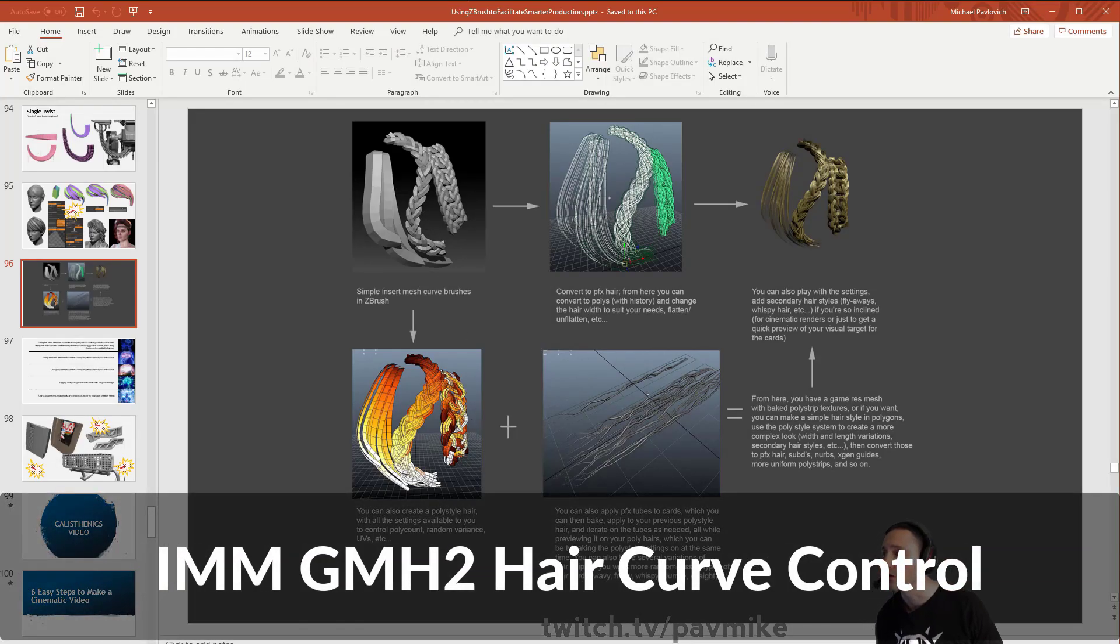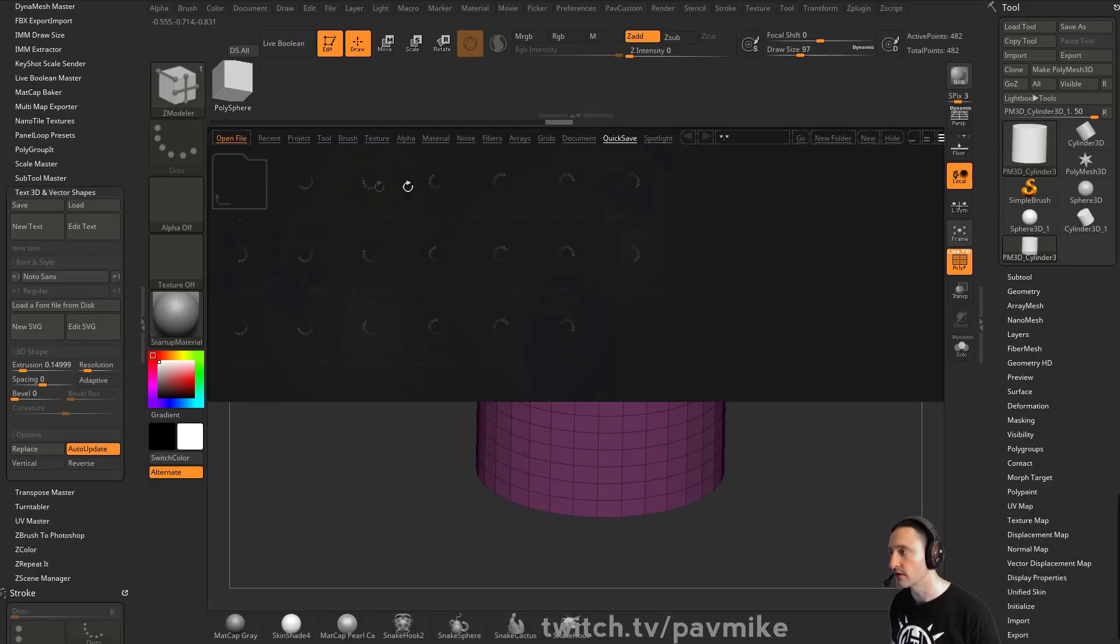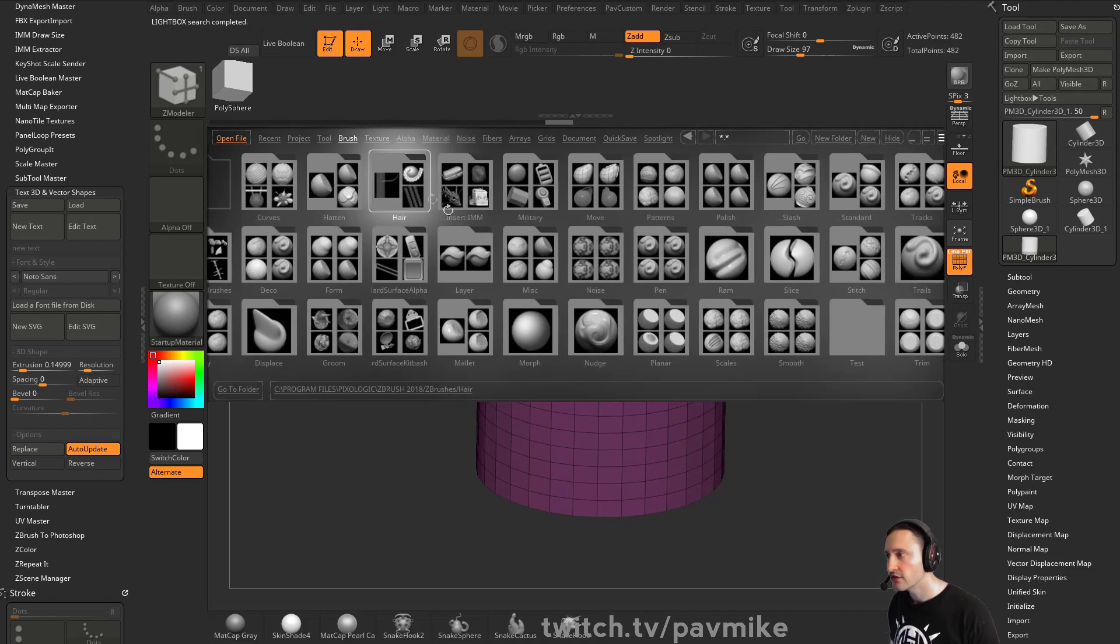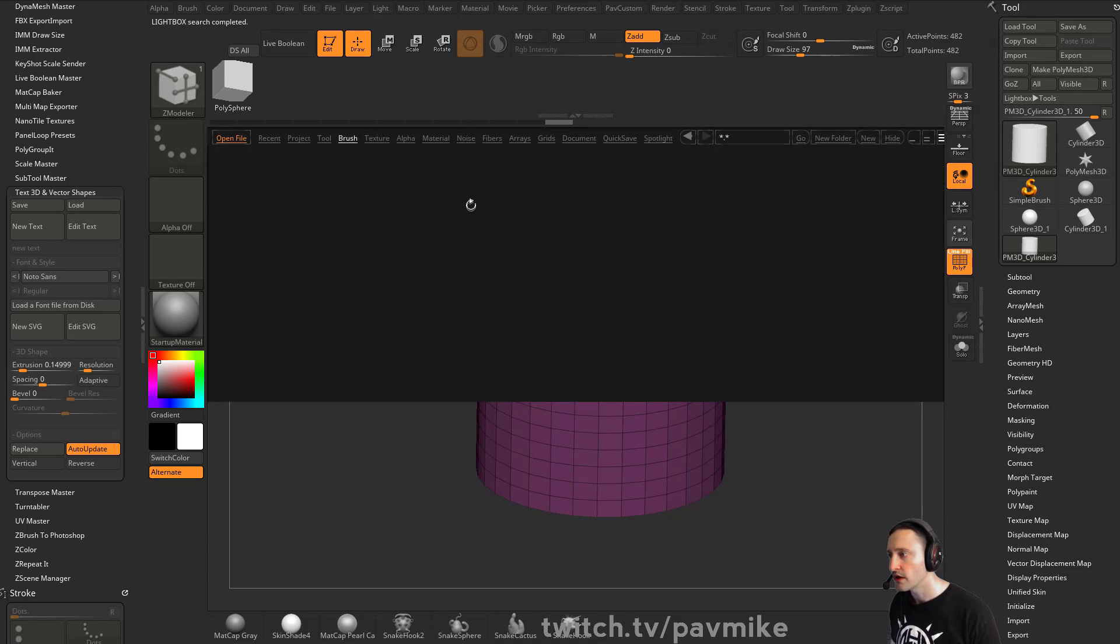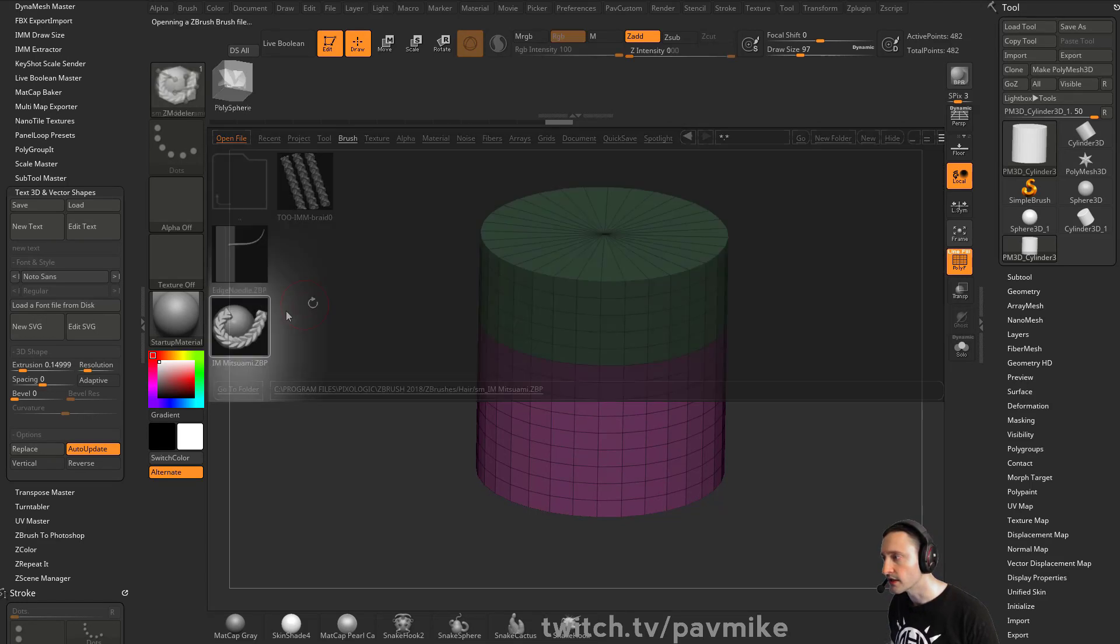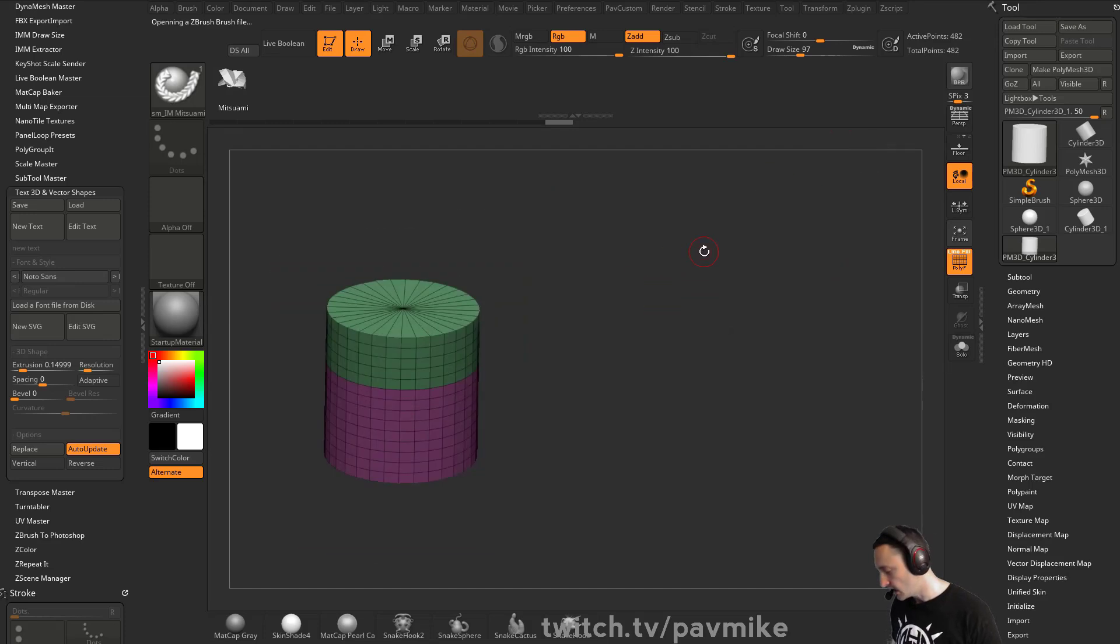So here's this thing too. If we go in here to brushes, this wasn't something I was able to do on ZBrush Summit. If you go to the insert multi-mesh repository, I like this braid. So let's do that.